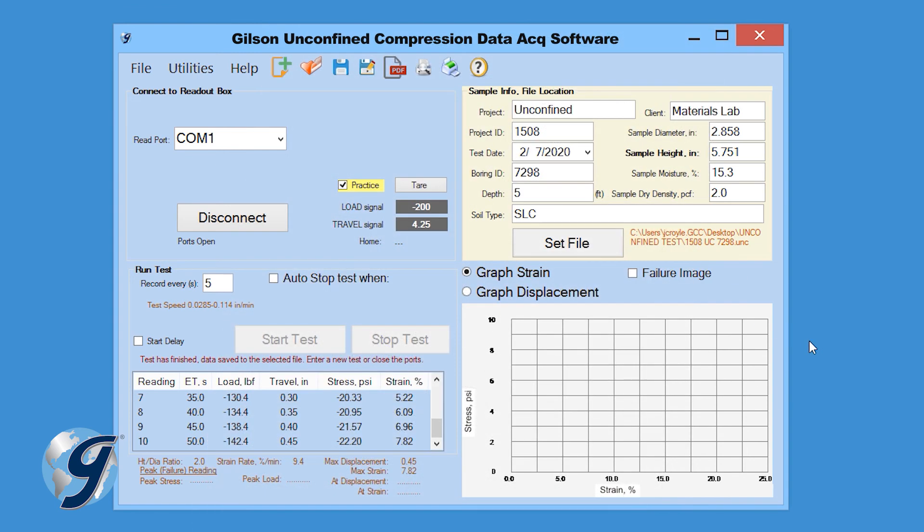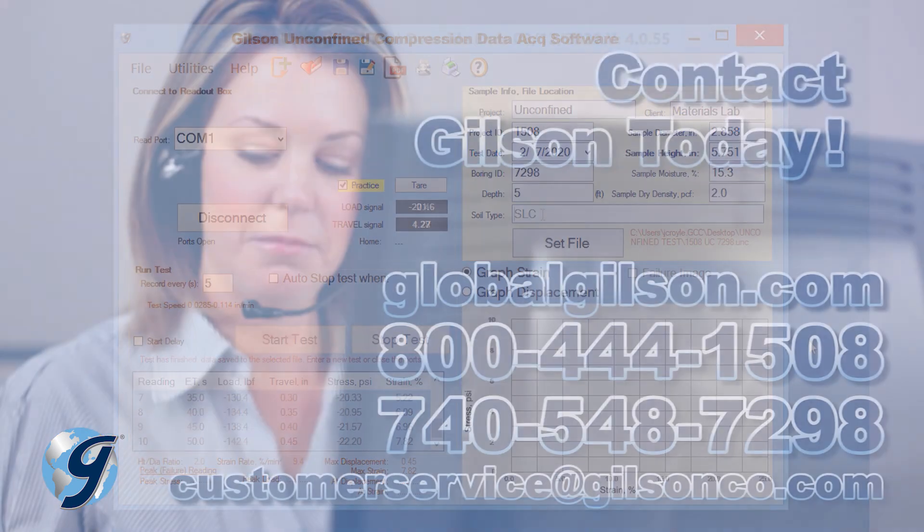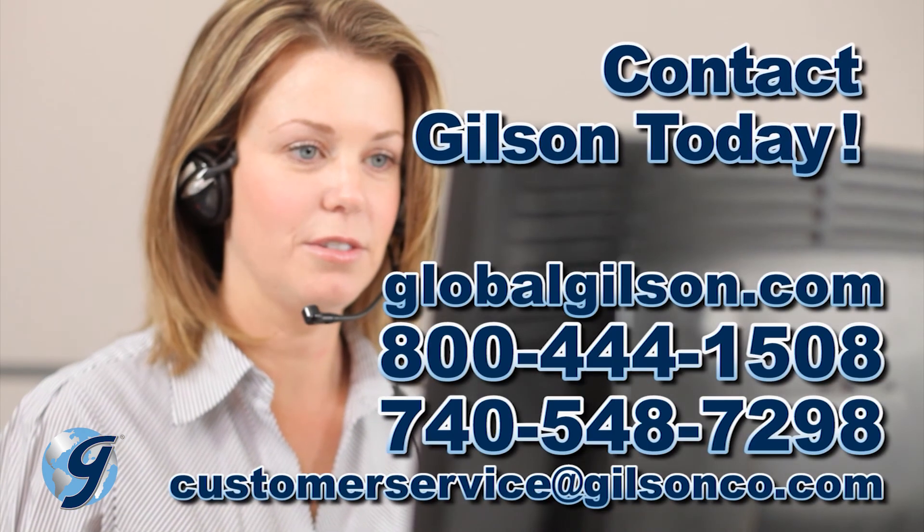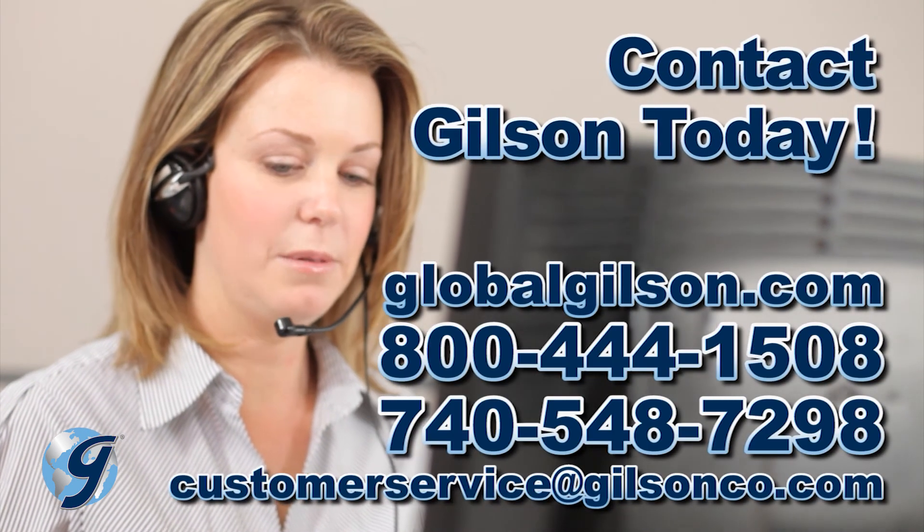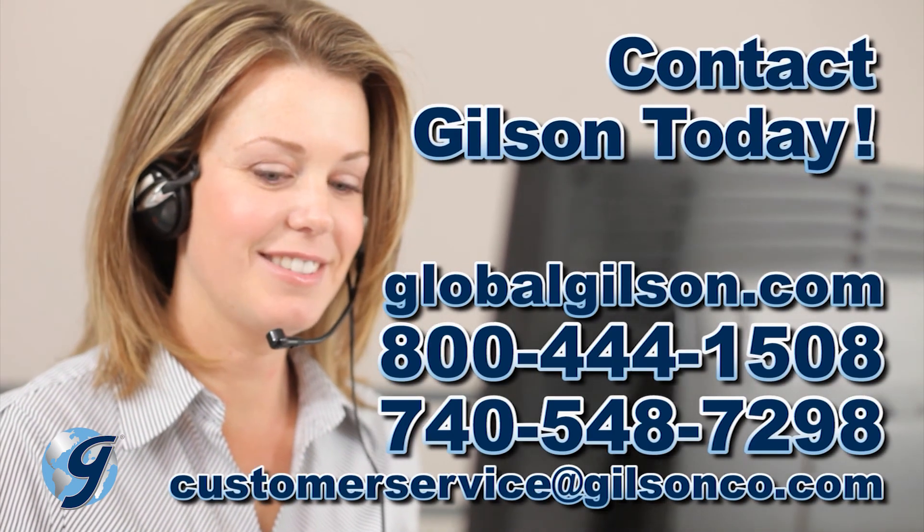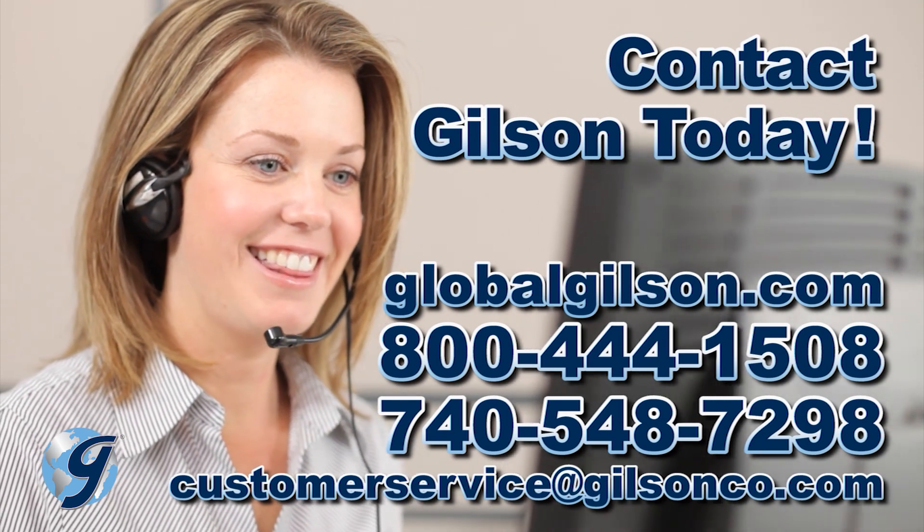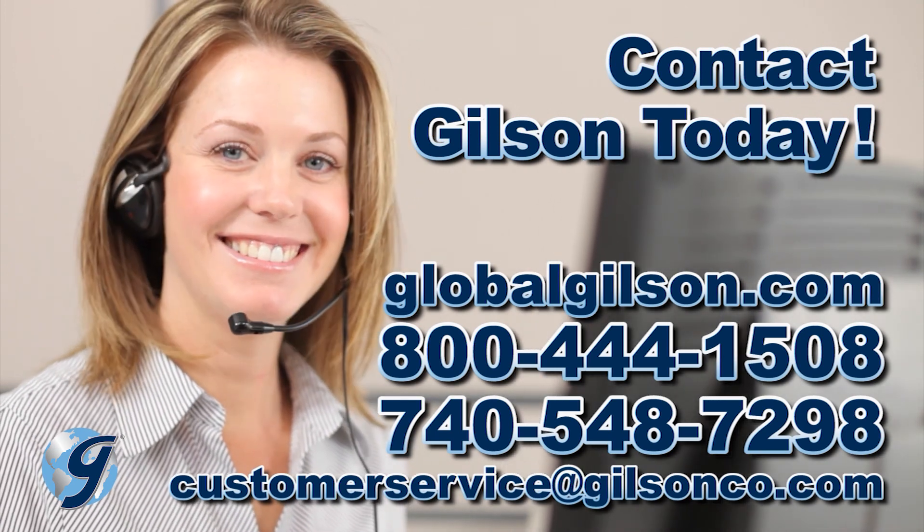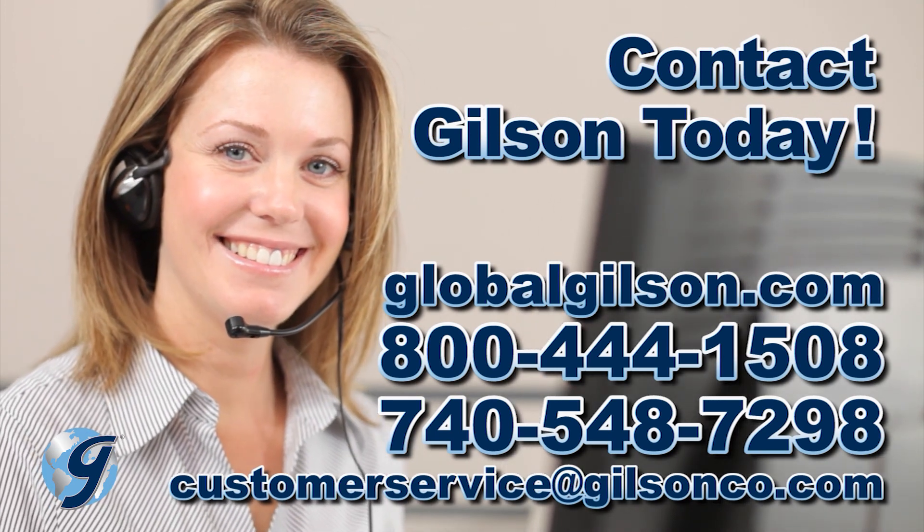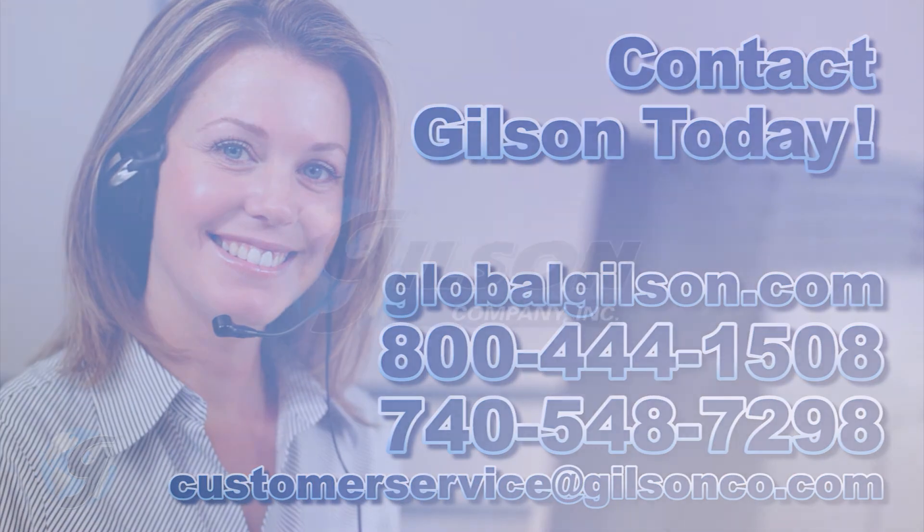For any questions about the Gilson HMA 611 Unconfined Compression Data Acquisition software, or for any Gilson product, please contact your Gilson Technical Support Team.